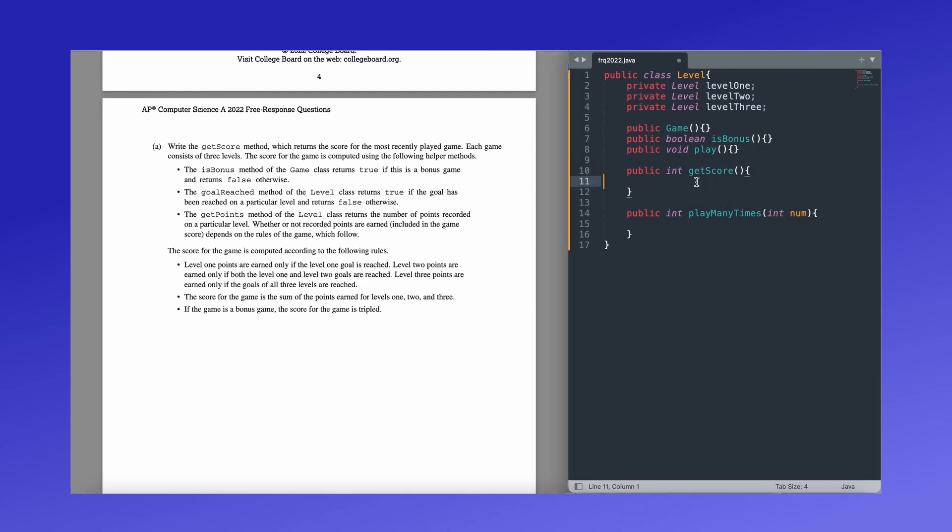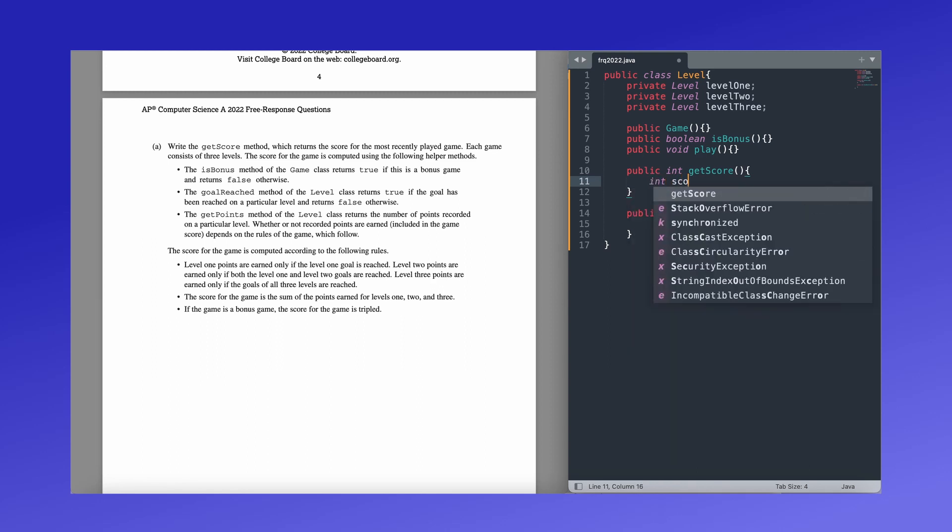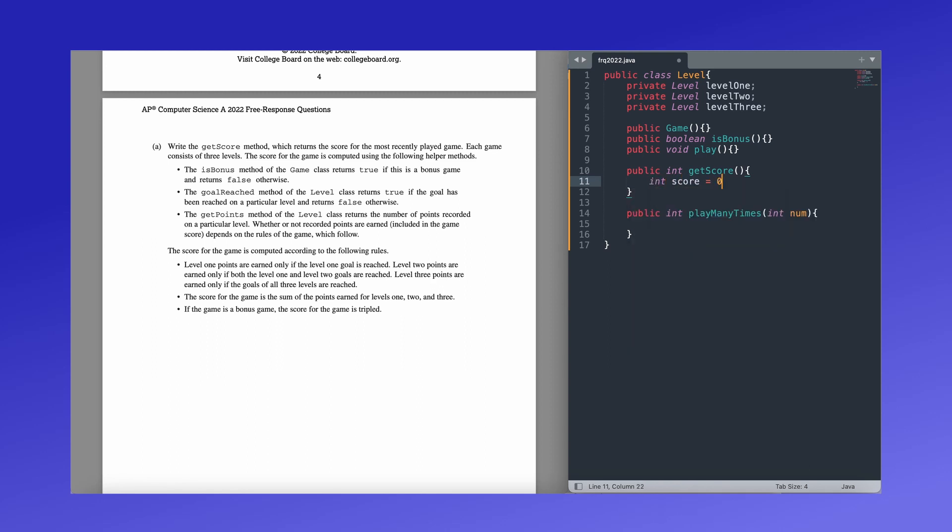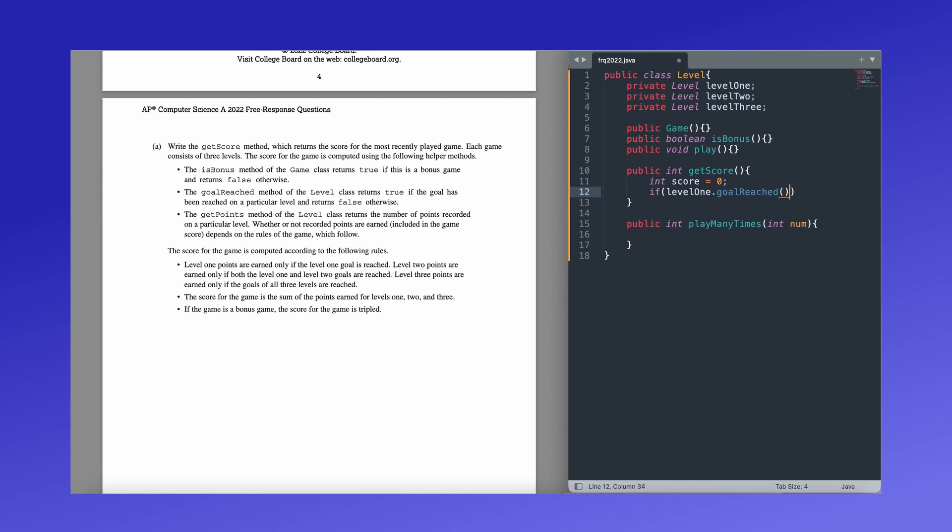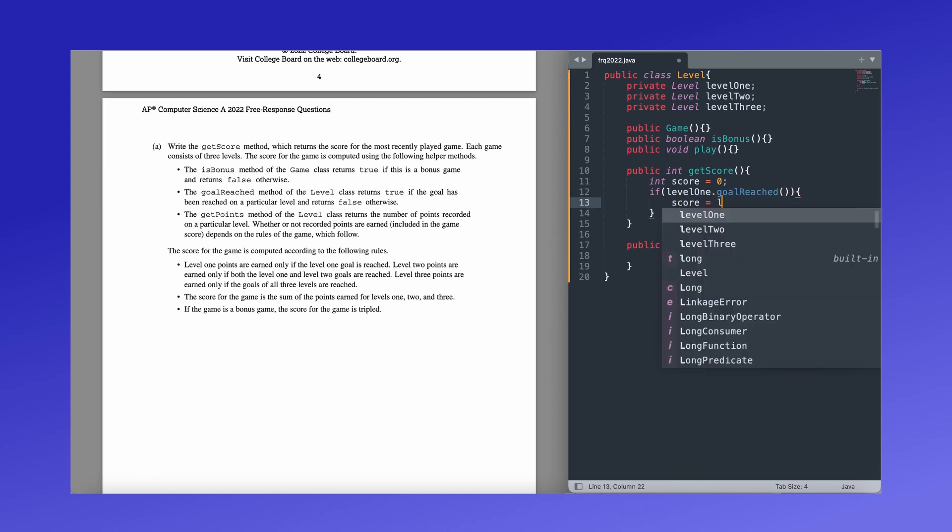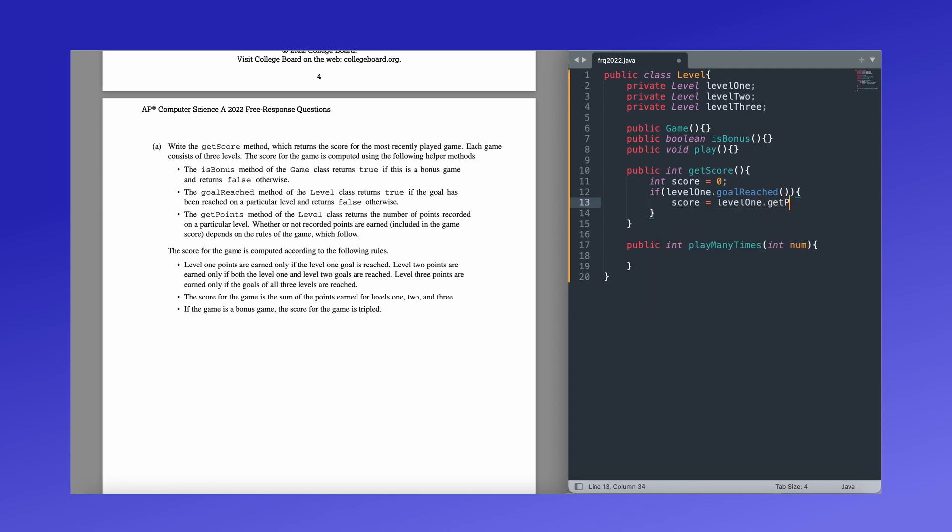So public int get score. First thing we want to do is we want to create a variable that stores our score throughout the method, and then at the end, we're going to be returning it. So let's make an integer score, set it equal to zero. And basically, this will just keep track of what we do to the score. First thing we have to do is we have to check if level one's goal was reached. If it is, we add level one's points to the score. So we check if level one dot goal reached. If this is true, we want to add, or it will actually just equal because we start with zero, but we will add the points to our score.